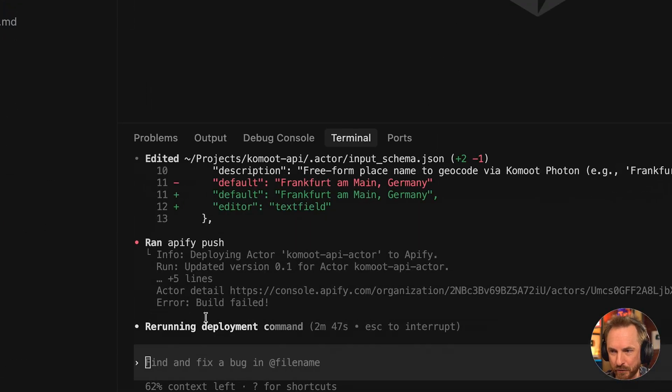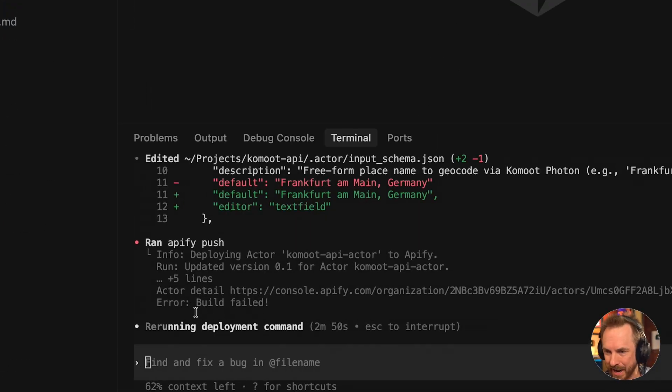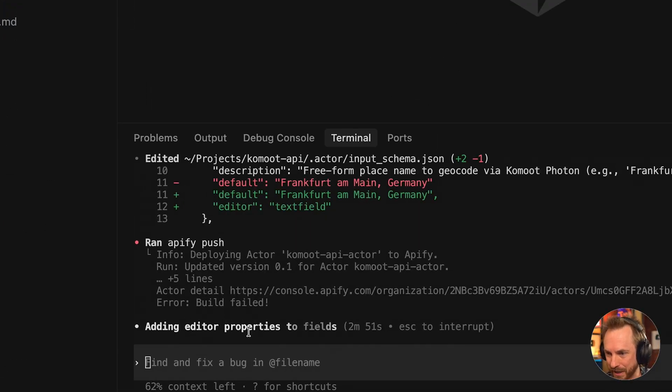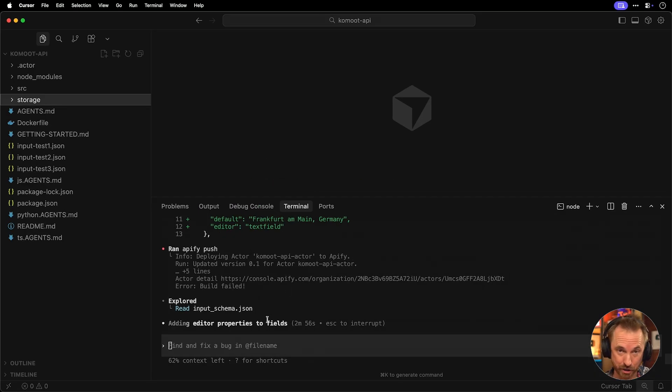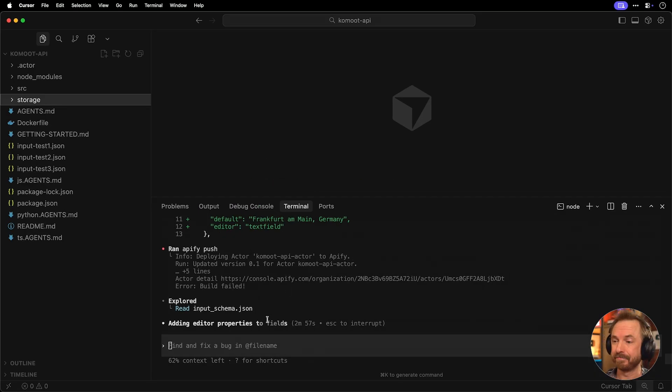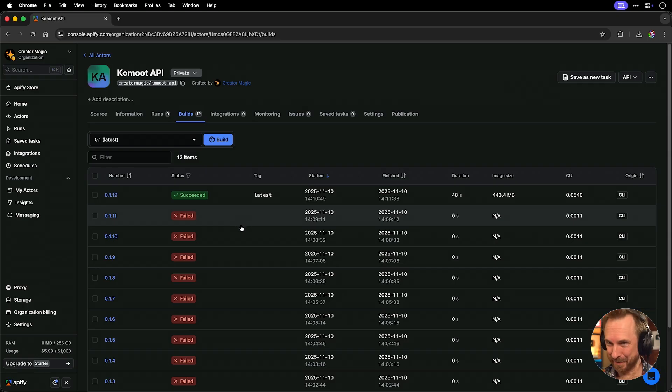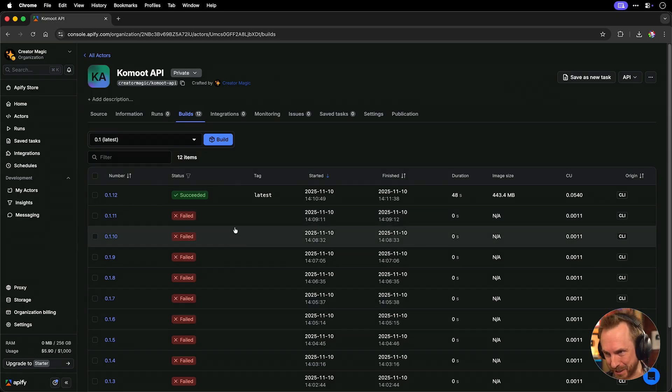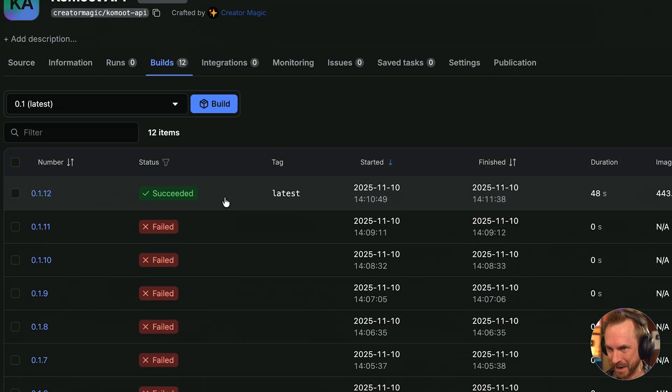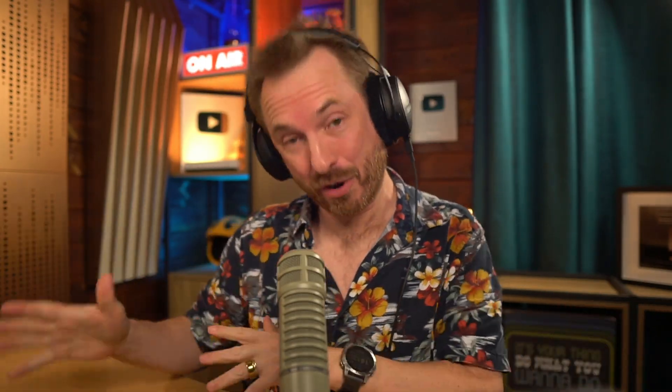Okay. You'll see on the first push, the build actually failed. This is not a problem as we're using codex to vibe code. It's just going to make sure to update what needs to be updated and repush to make sure it works. Now you'll see my Apify account after a bit of back and forth and iterative self-improvement, we have a succeeded build. This means my actor is now ready to use in my account. Let's try it.